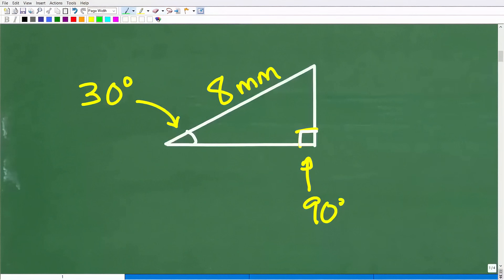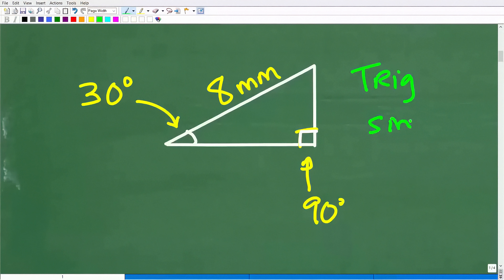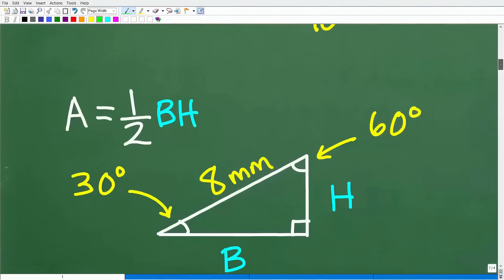To use the Pythagorean theorem, you need two of the three sides. Here I don't have enough information to use it, but nevertheless you should be thinking about it. So how else could we solve this problem? We could use basic trigonometry — sine, cosine, and tangent — but there is a much easier approach. Let's go ahead and talk about that right now.